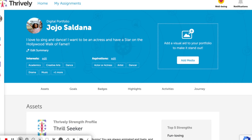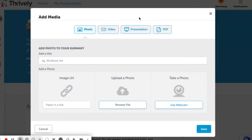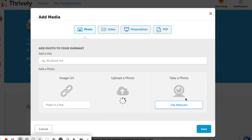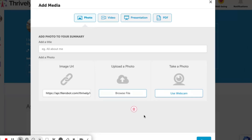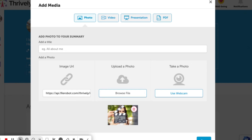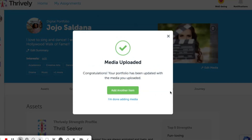Now that we've completed our bold statement, we can personalize our portfolio even further by adding media. Here you can upload an image, a video, a presentation, or a PDF. You can upload a file from your Chromebook, a URL, or even take a new photo. Once you have a file that you want, you're simply going to click save. Your image or video — whatever you've selected — should pop up immediately on your portfolio.